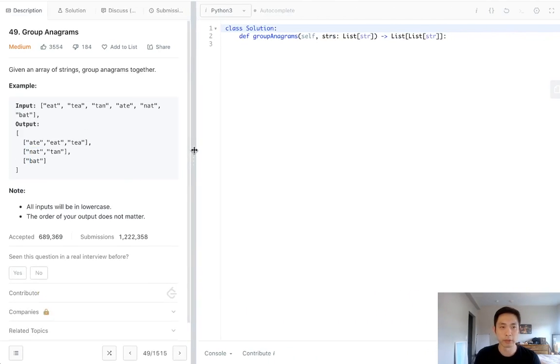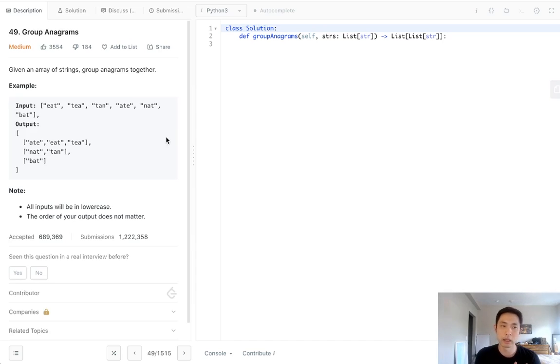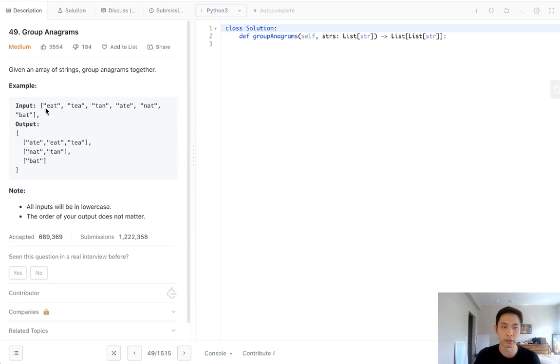So how could we go about doing this? The first question to ask is how do we know if two strings are an anagram? One way you could do it is to count up all the number of individual characters in both strings and see if the number of characters in each string are the same.